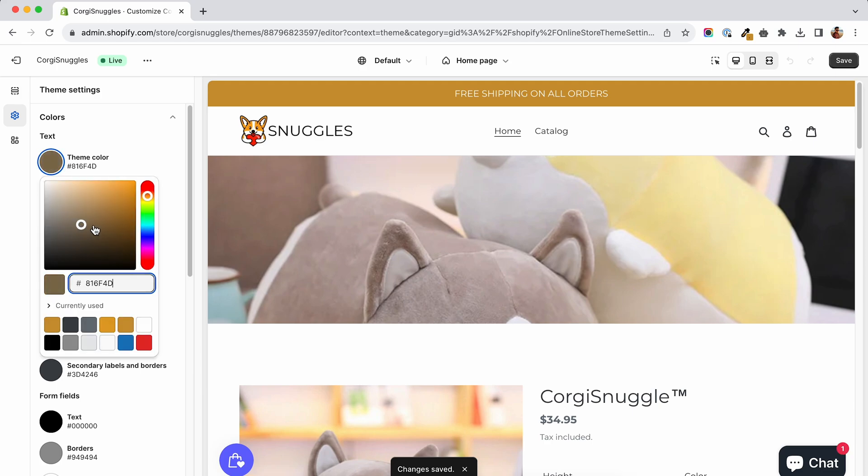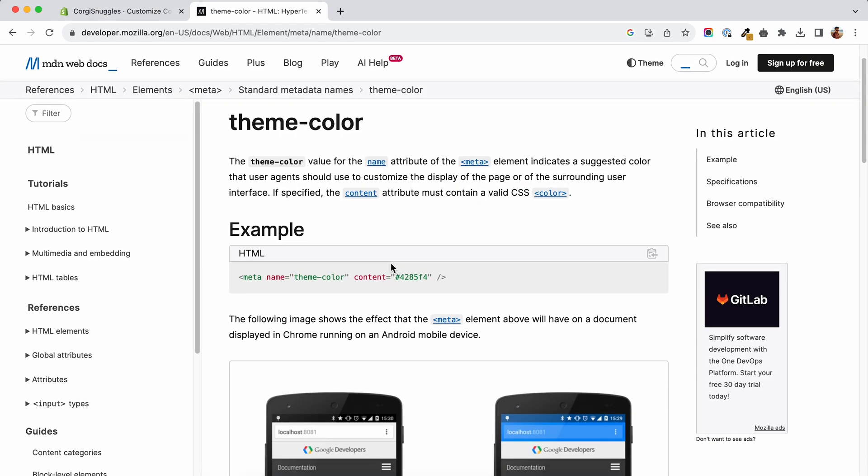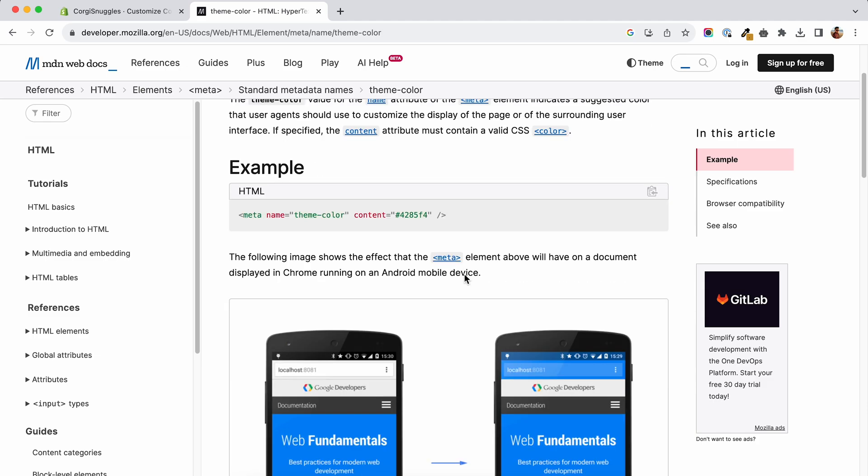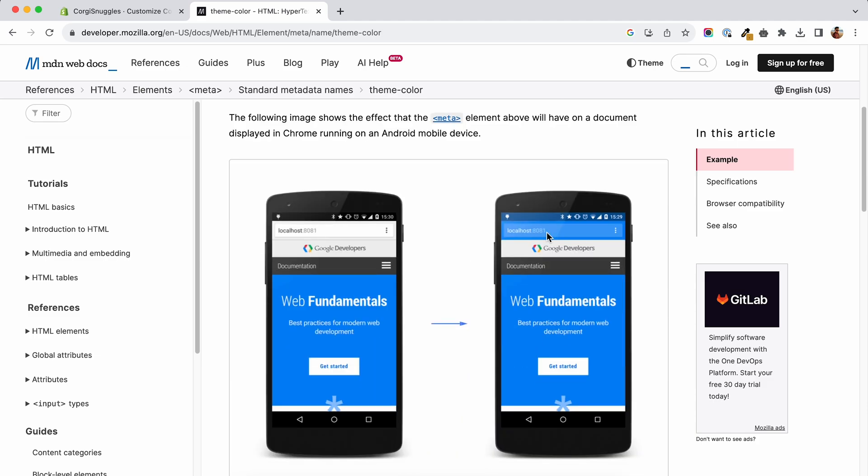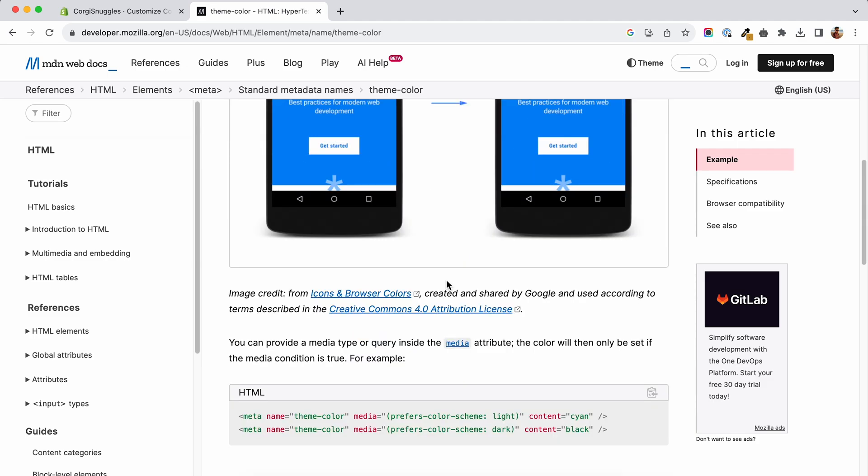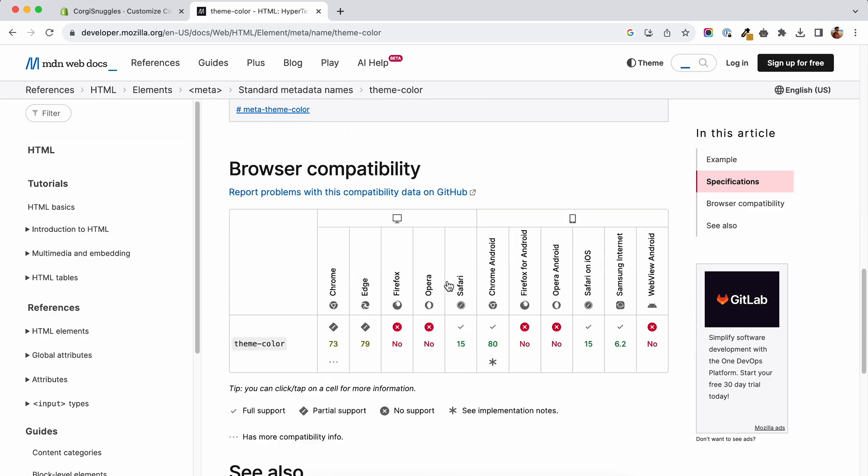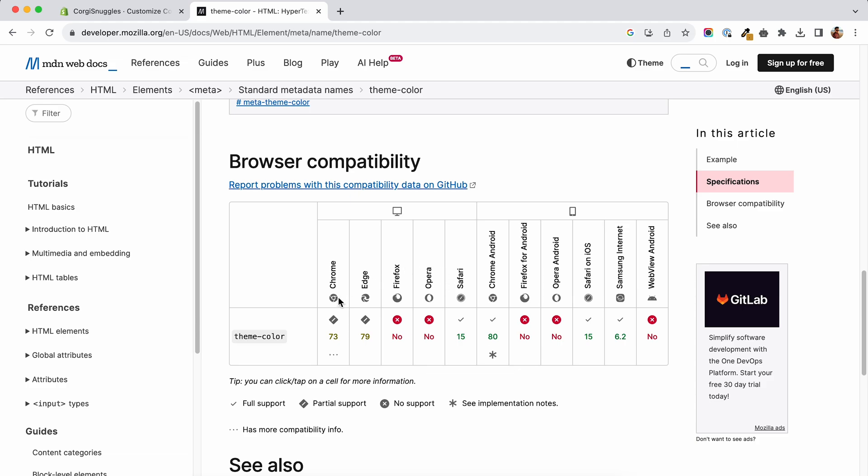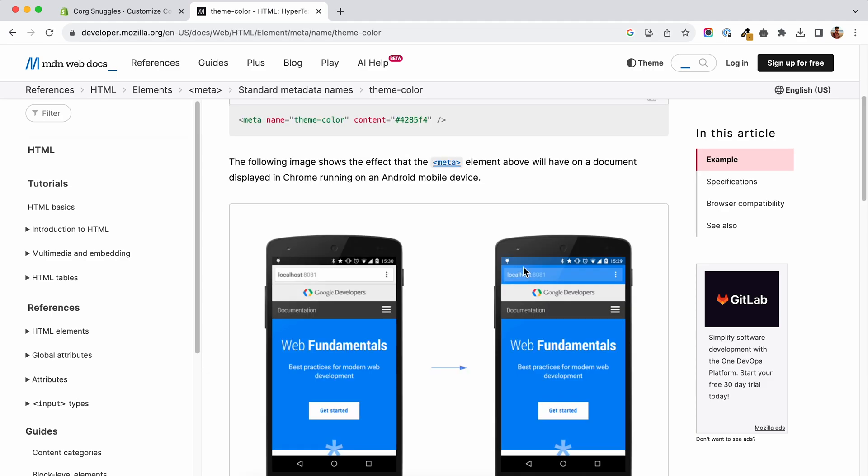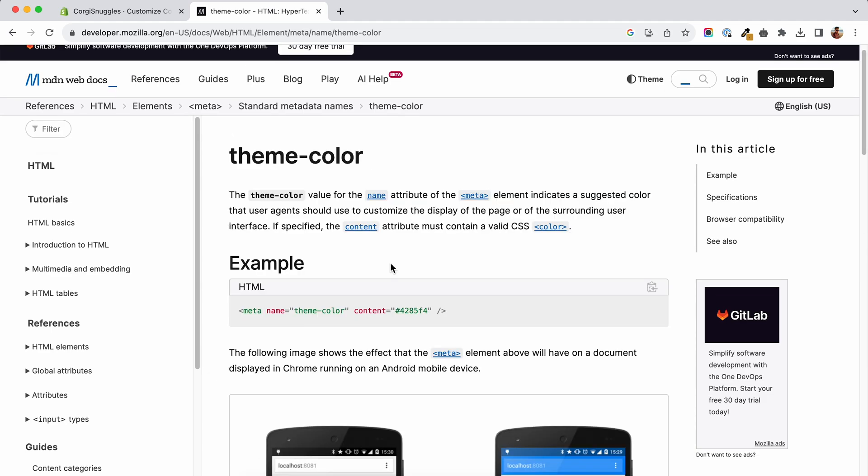This option will dictate how some of the elements of the browser will look when the customer lands on your store. The compatibility at the moment is not great, but what I can say is that most of the newer mobile devices are supported. So if most of your customers are coming from mobile, you may want to have this set up.